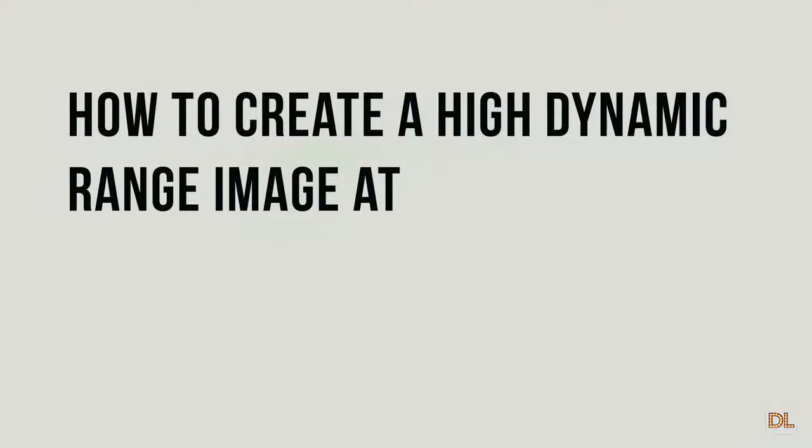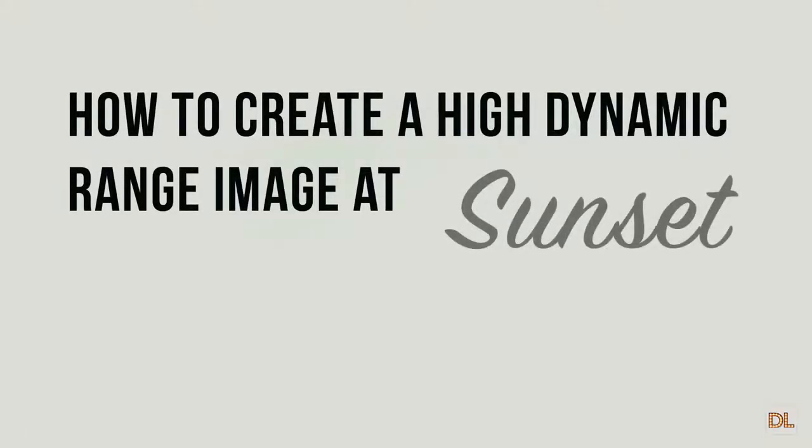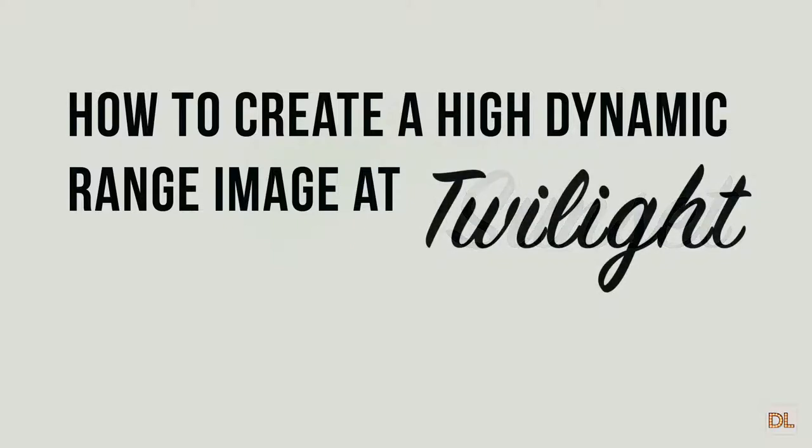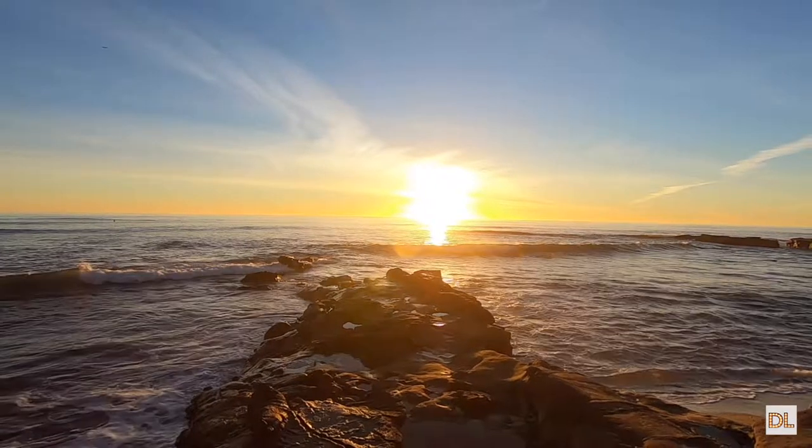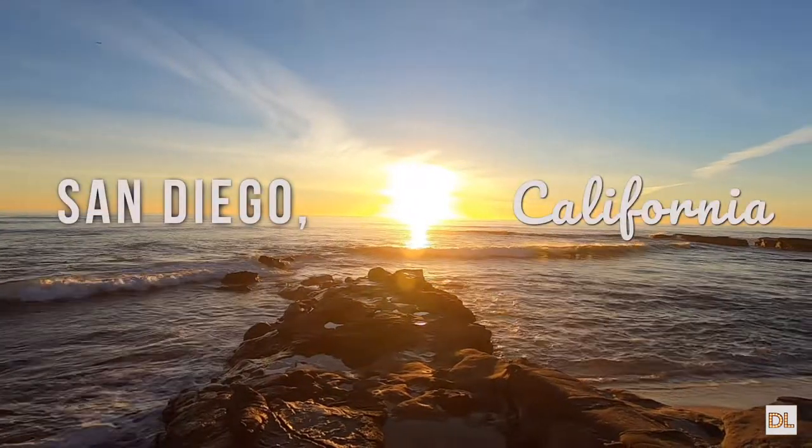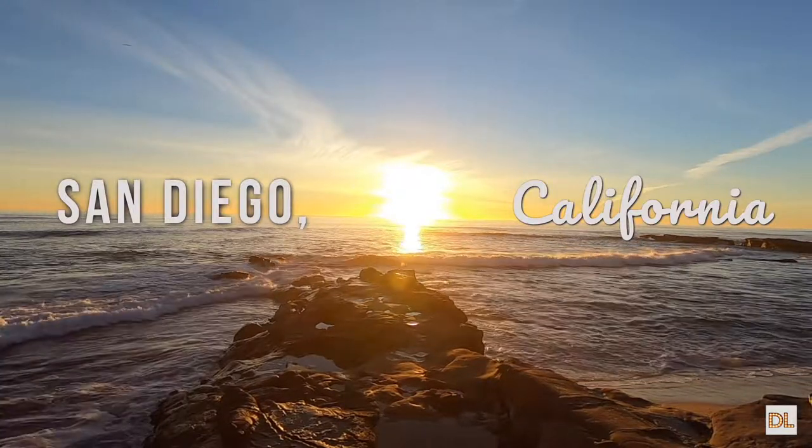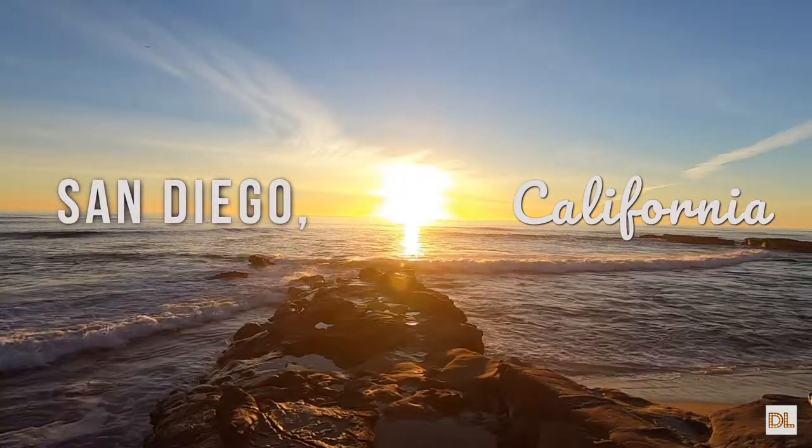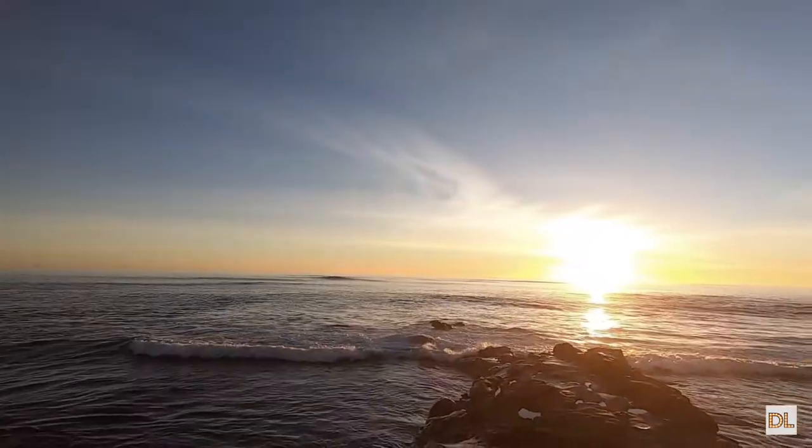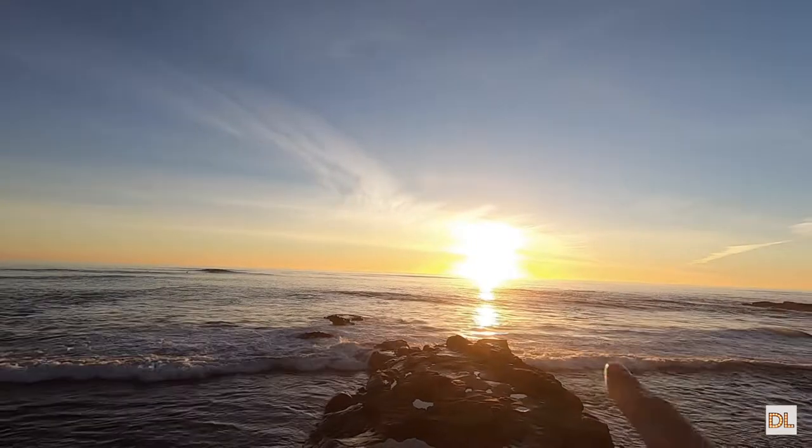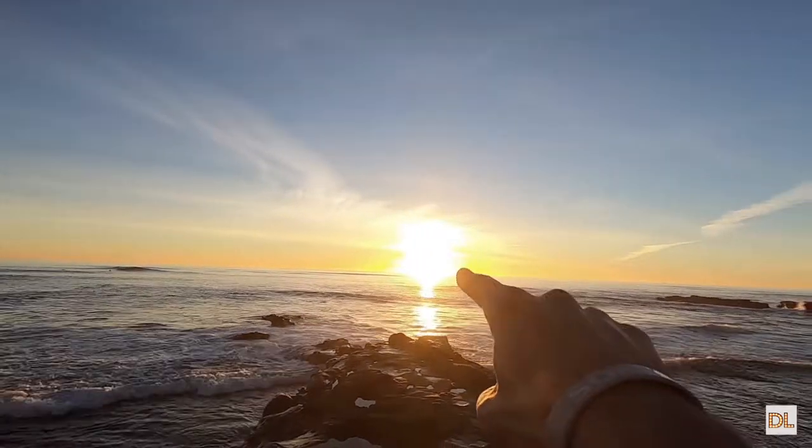How to create a high dynamic range image at sunset. Oh wait, definitely not that. We're doing twilight. All right, well I'm here in La Jolla down by the beach at sunset as you can see. Look, sunset.